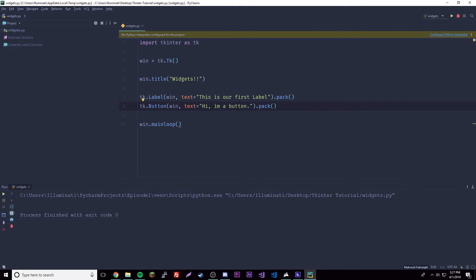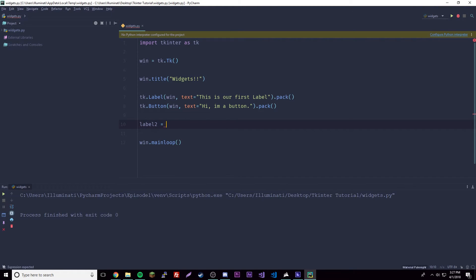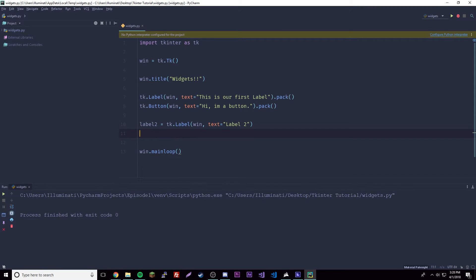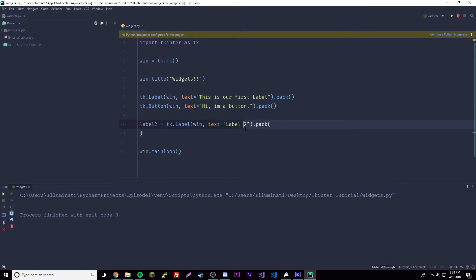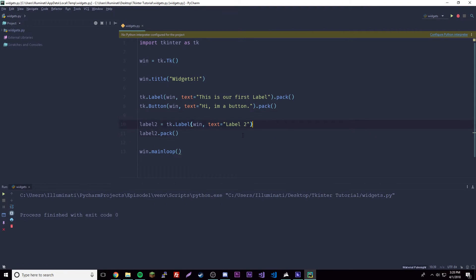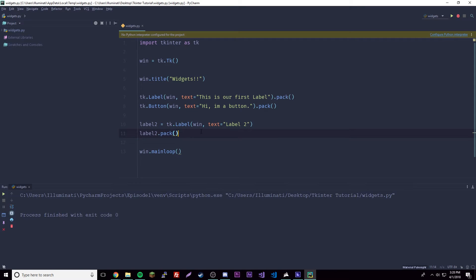There's another way to make these widgets — by using a variable. This allows widgets to be edited and reconfigured at a future date. So let's make another label the other way: we create a variable like label2 = tk.Label(root, text='...') and then on a separate line call label2.pack(). The point of doing it this way is that we can reconfigure it later. We could add configuration stuff on there later.